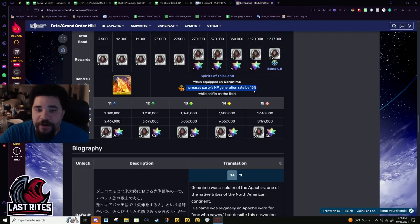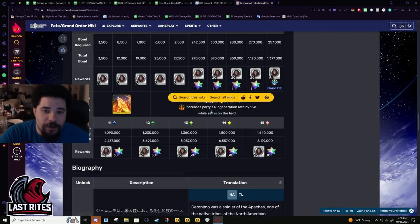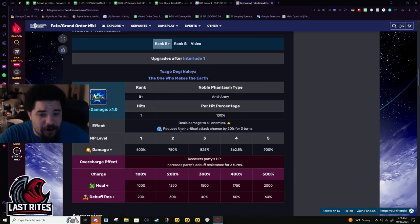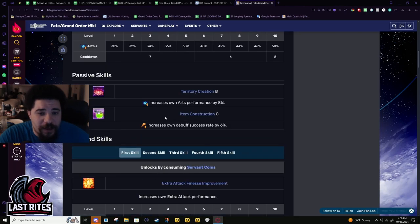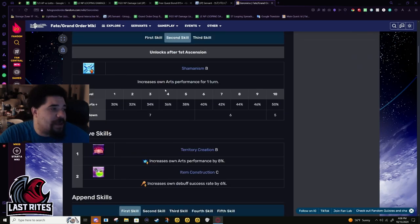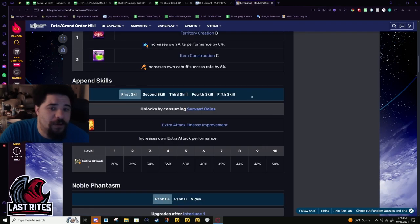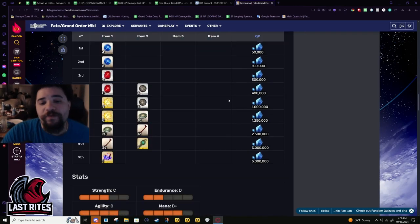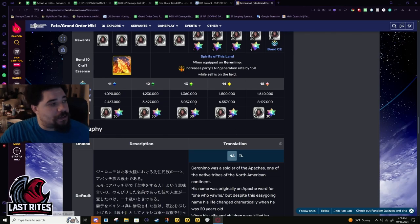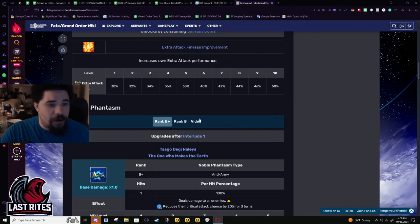Bond CE: party NP gen up by 15% while he's on the field. This is actually kind of the reason I say that Arts buff, if they're gonna buff it, they're gonna give it NP gain for the party, just off the CE. If they don't do it, is what it is. But that's just my guess right now.